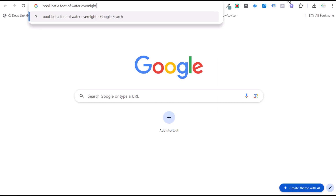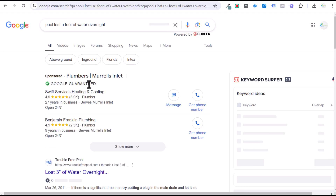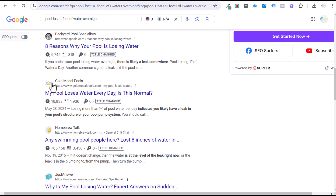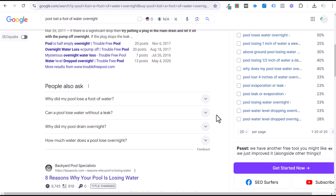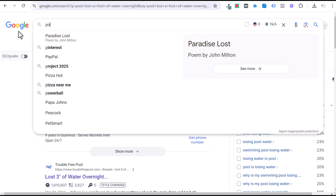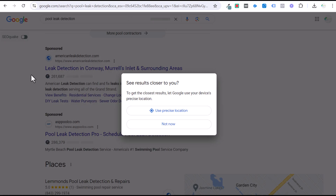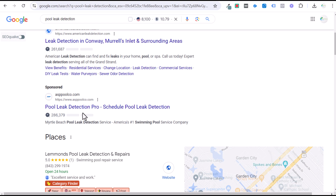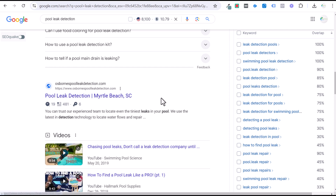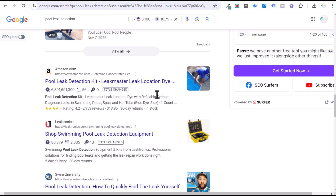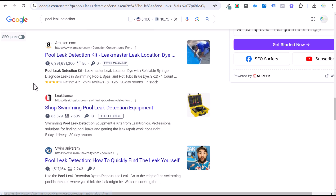One useful technique is to take a keyword and search it yourself to see if there are any ads running. If the results show mostly informative blog posts rather than service ads, it's a signal that the search intent isn't commercial. For example, 'pool leak detection' shows local service ads and standard Google ads — that's a good service keyword. But 'pool leak detection kit' shows products, meaning people may be looking for a DIY kit. That should be a negative keyword you want to add.